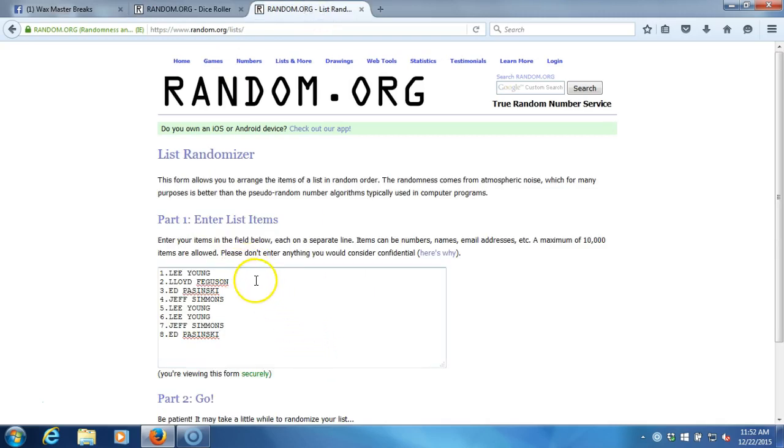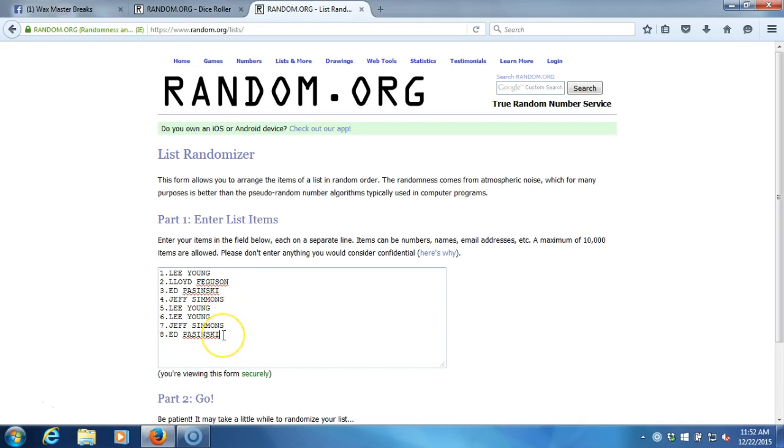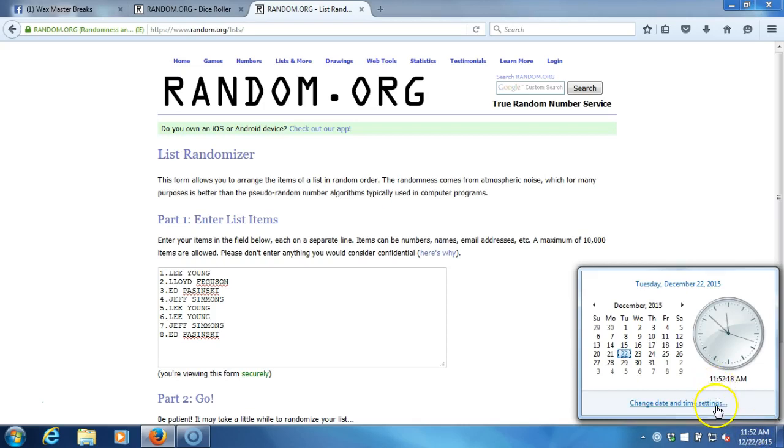Here's our list. Lee Young, Lloyd Ferguson, Ed Pazinski, Jeff Simmons, Lee Young, Lee Young, Jeff Simmons, and Ed Pazinski. Time stamp is 11:52 a.m. Eastern Standard Time, New York.